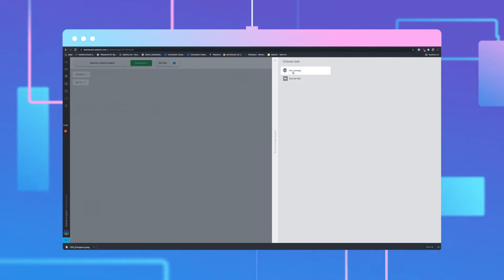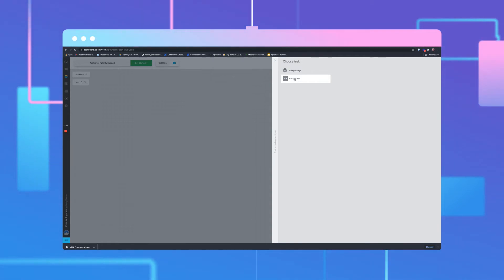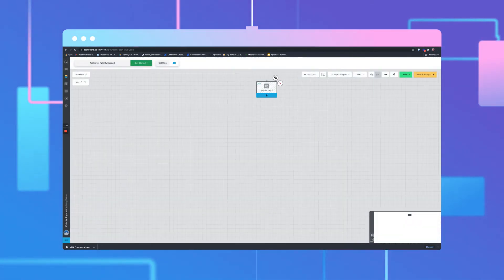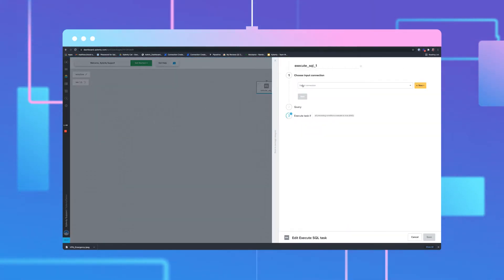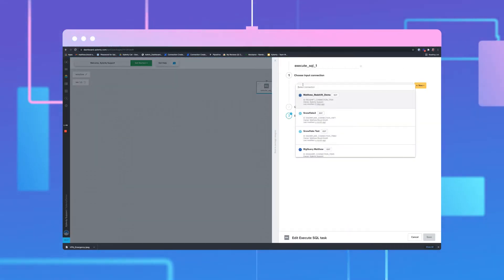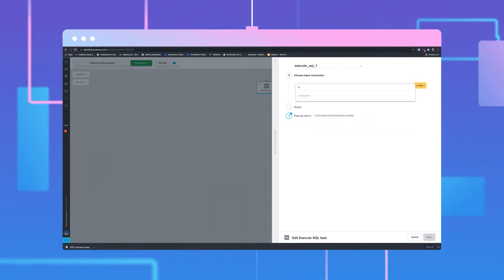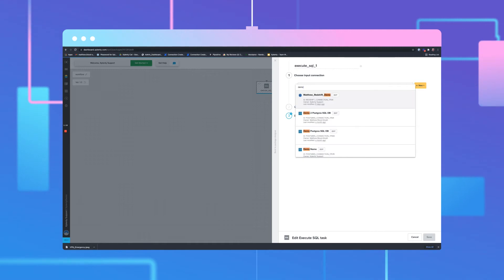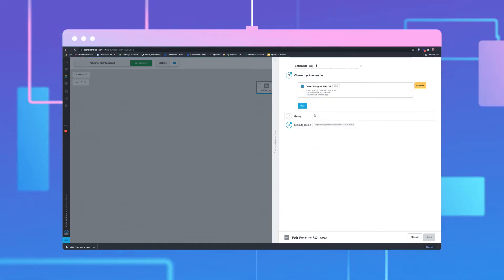Because we're going to create a package that we want to use in this particular workflow, we are going to start with an Execute SQL task. Click the component. Inside the Execute SQL component, under Choose Input Connection, select the database. For this example, we will select a PostgreSQL database. Click Next.